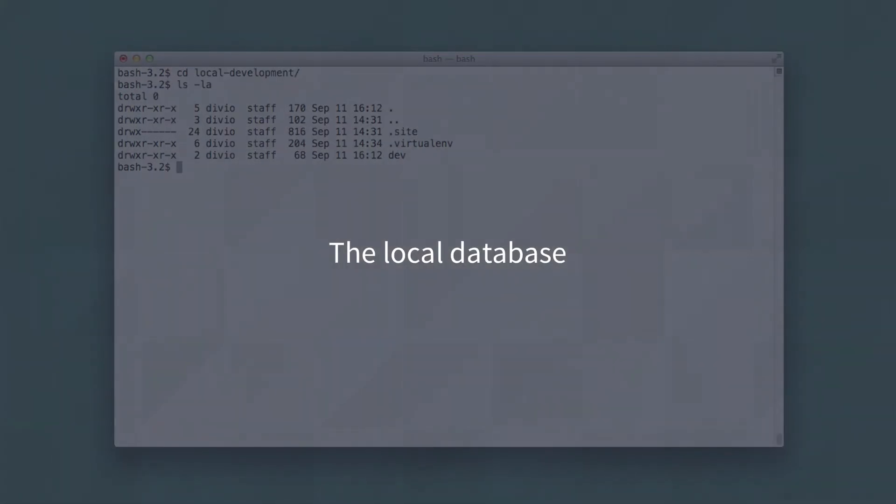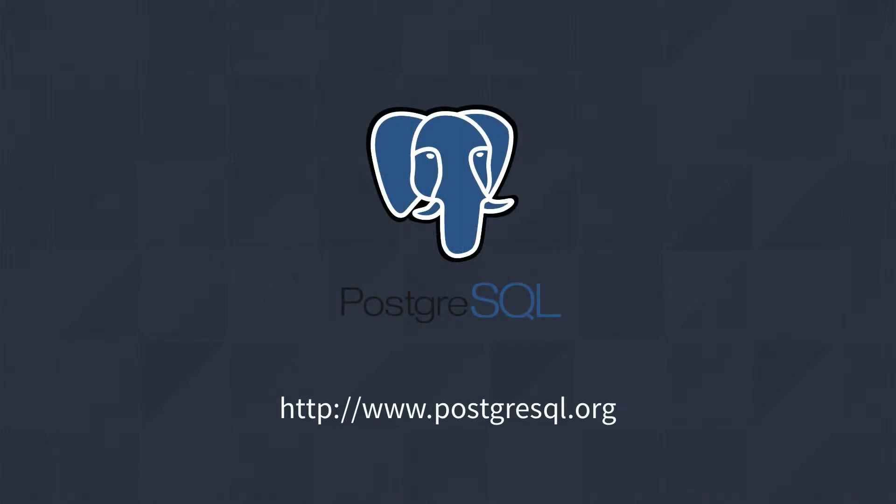Aldryn uses Postgres, so we will need a PostgreSQL server running locally too. Setting this up is beyond the scope of this tutorial, but there's plenty of help online.